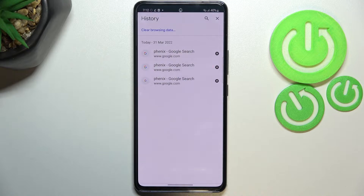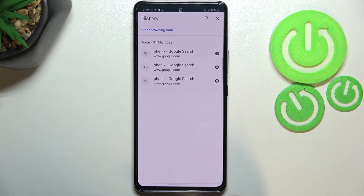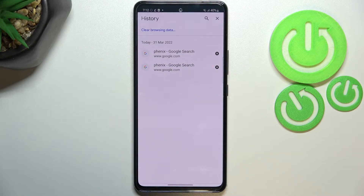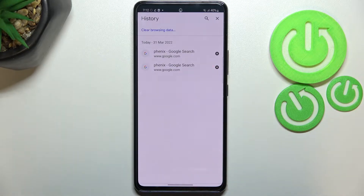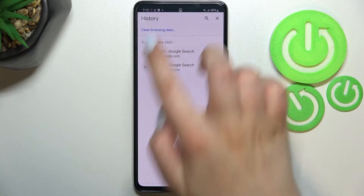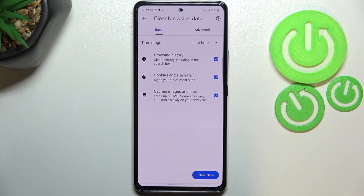If you want to, you can remove them one by one manually just by tapping on this X button. But of course, if your list is very long, you probably don't have the time to do it manually, so I highly recommend tapping on Clear Browsing Data.